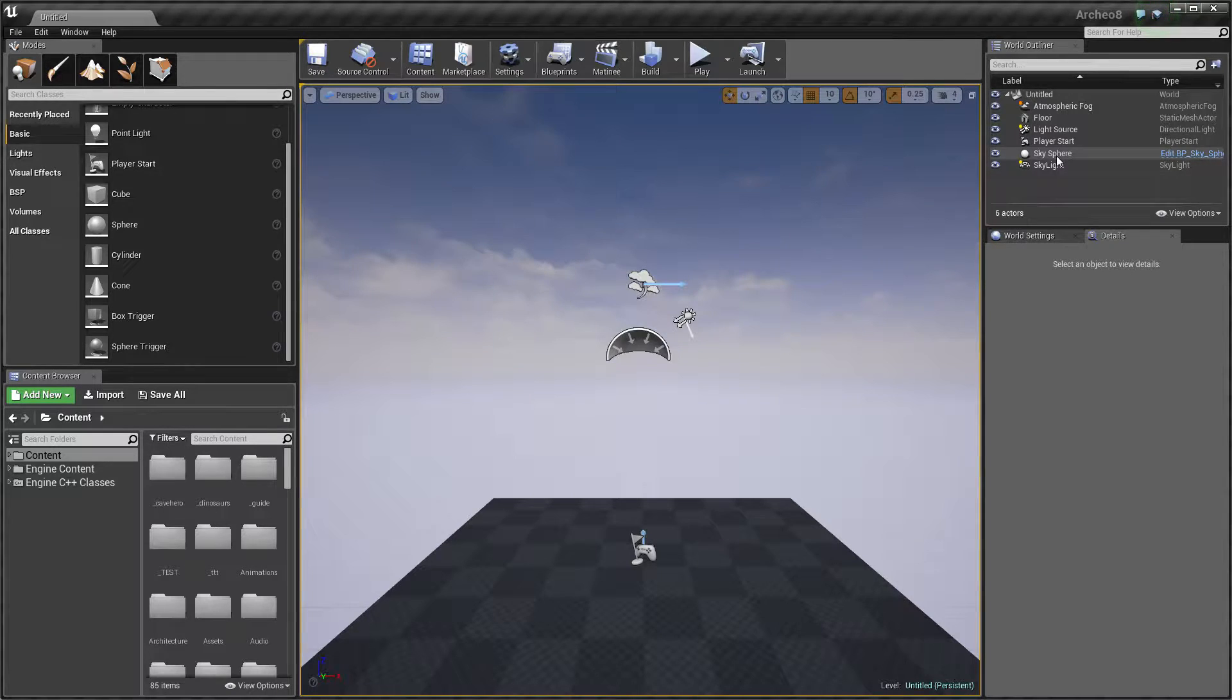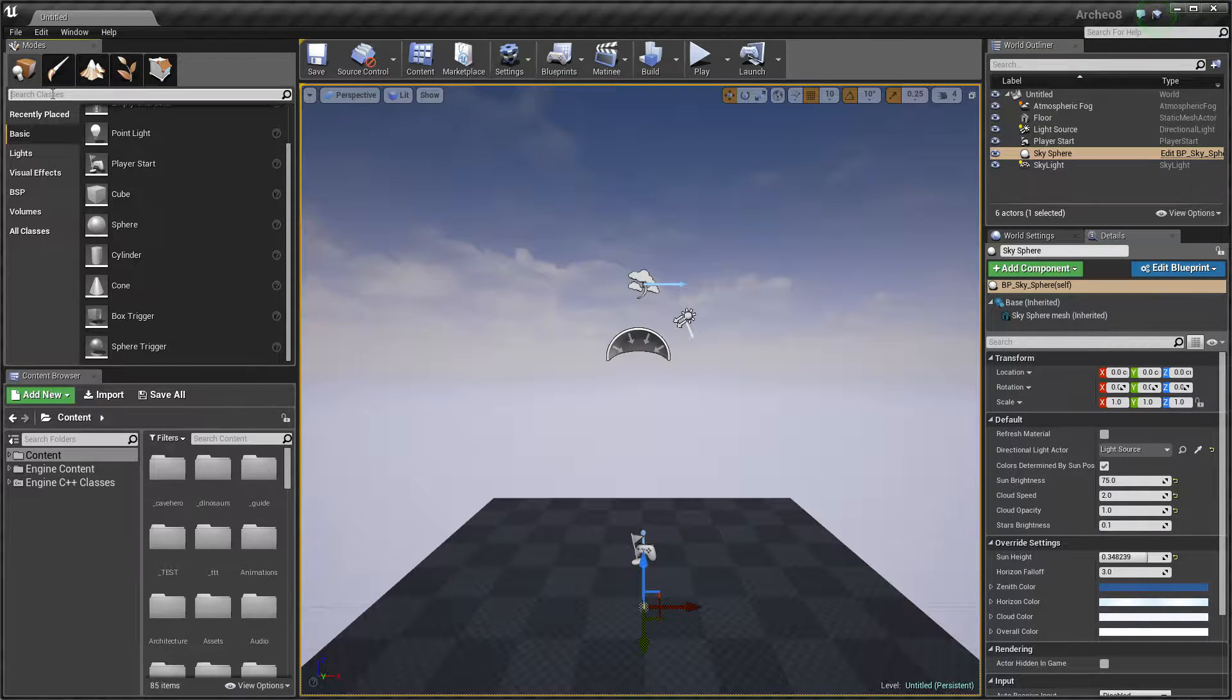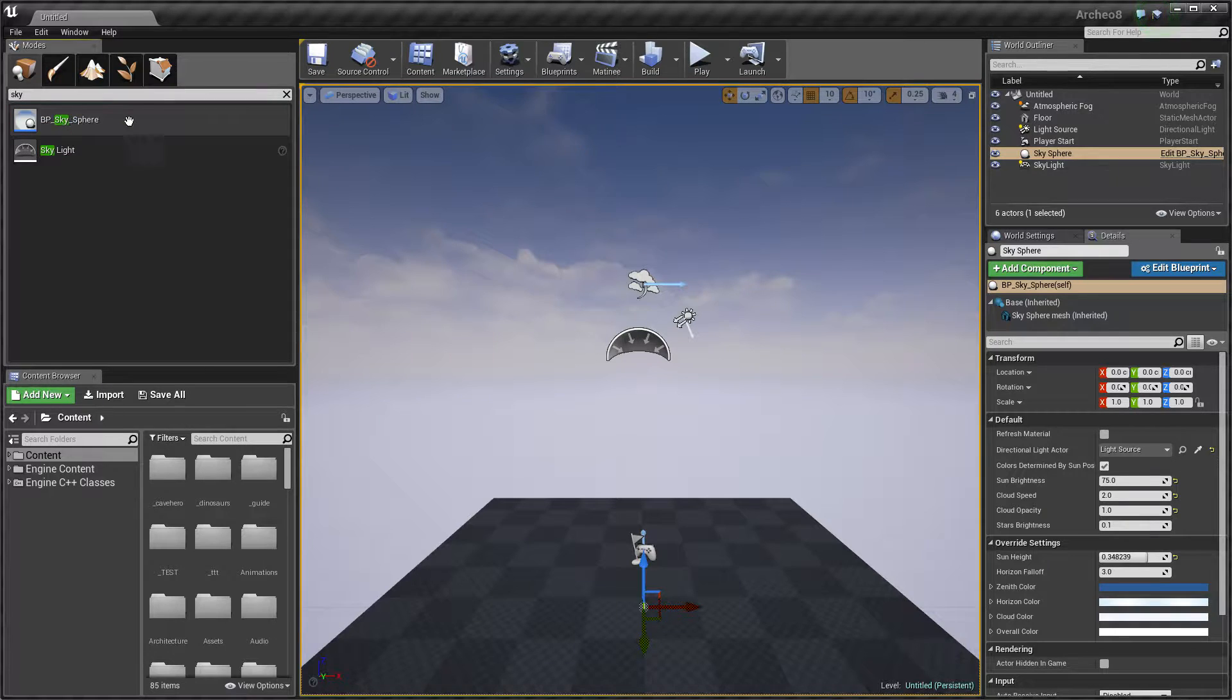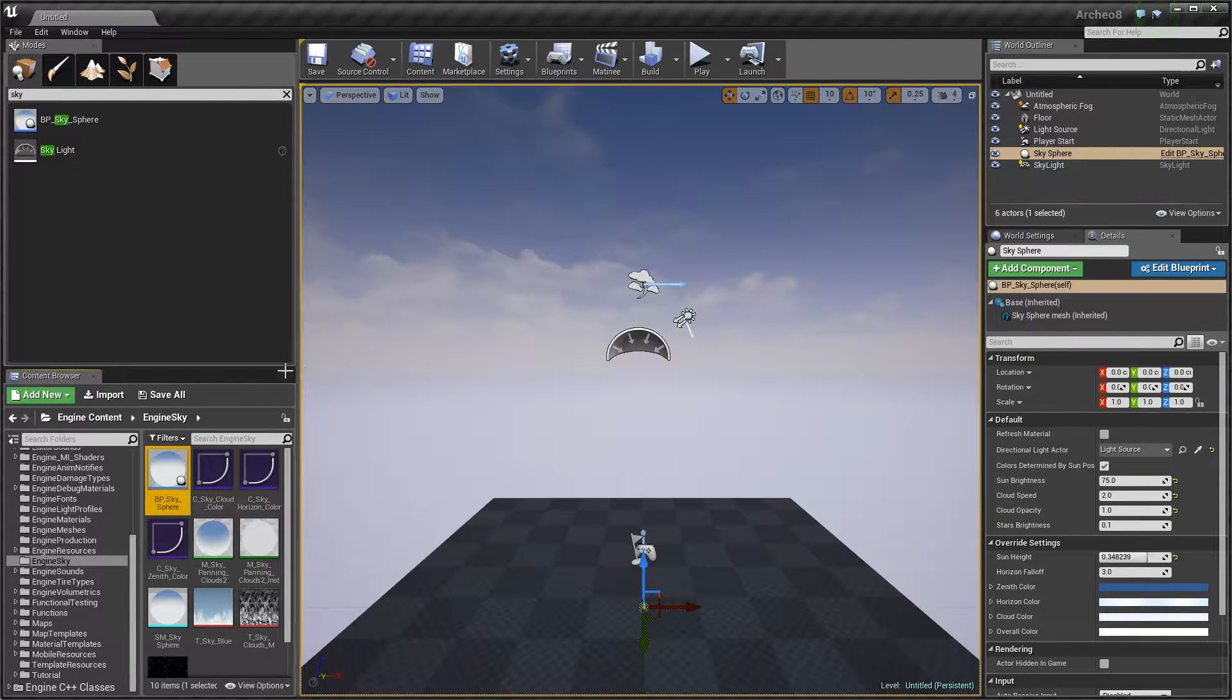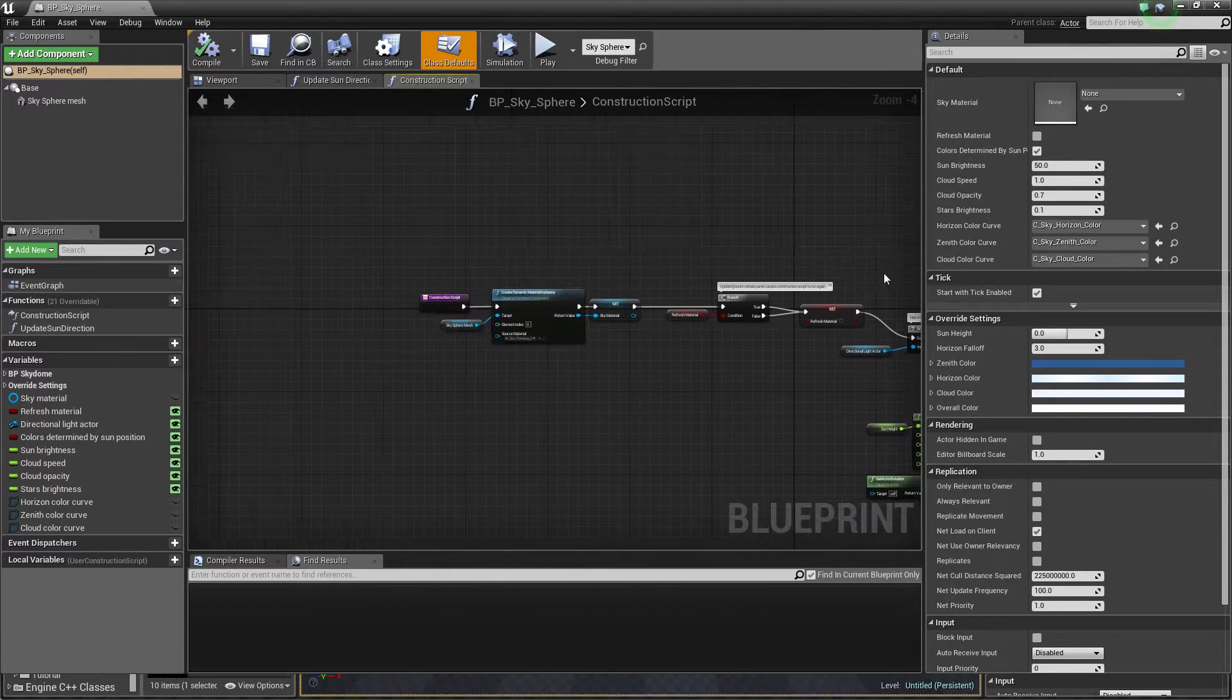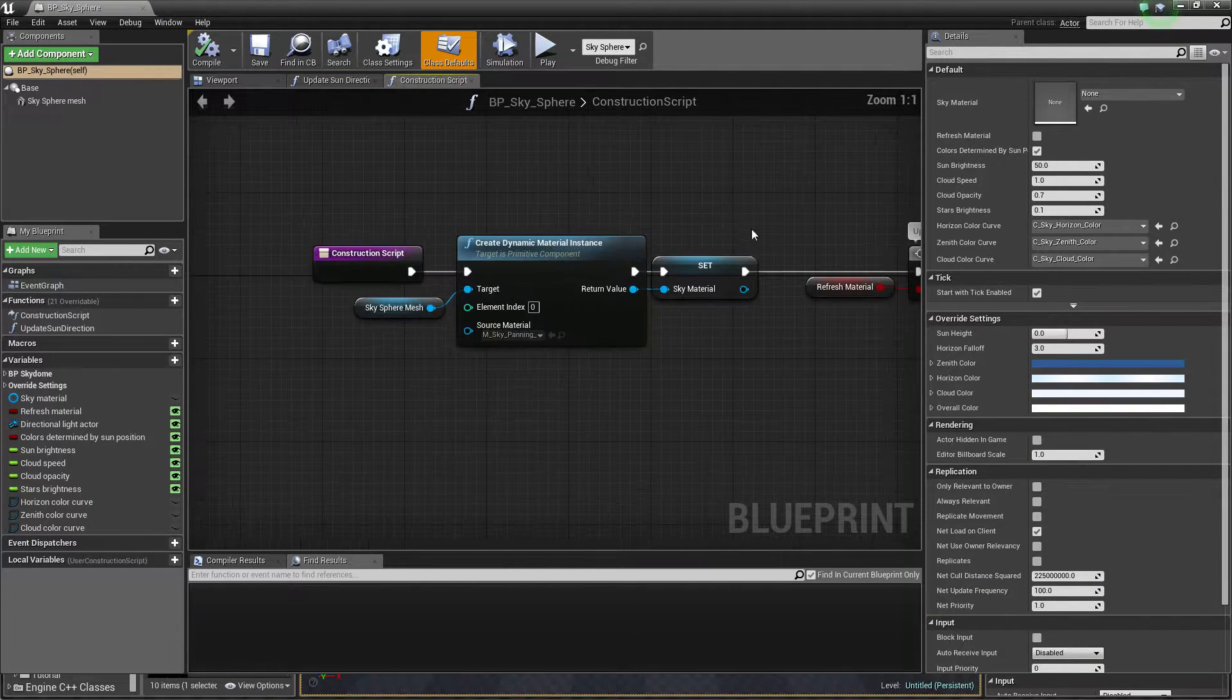By default we have a sky sphere right here. We have a blueprint sky sphere and we can find this. As you can see, our sky is made from one blueprint and we have a dynamic material instance right here.